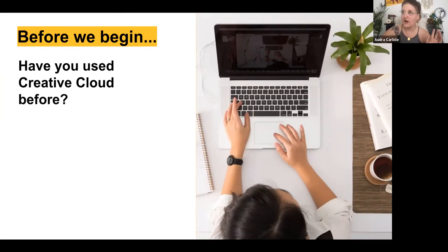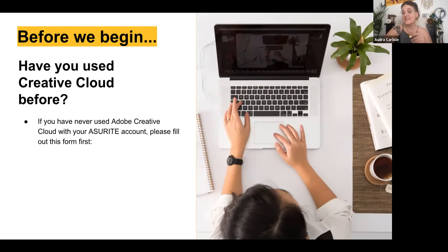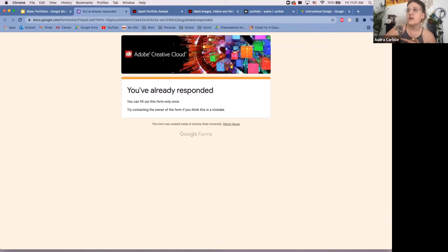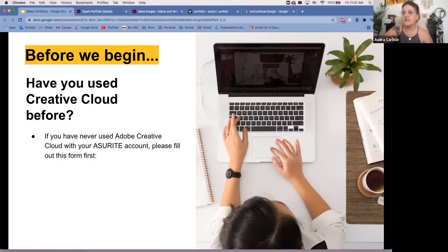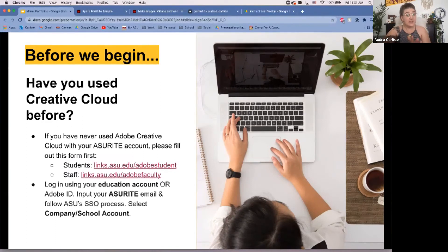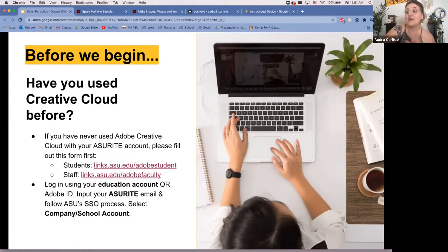Before we get started, have you used Creative Cloud before? If you have not, you'll want to check out the links in the chat. Once you have access, you'll find the Adobe Student link and the Adobe Faculty link. If you haven't signed up for an account, check out one of those two, then go to spark.adobe.com.